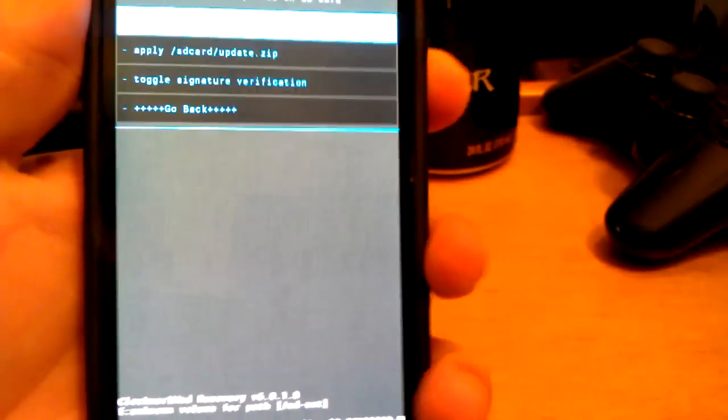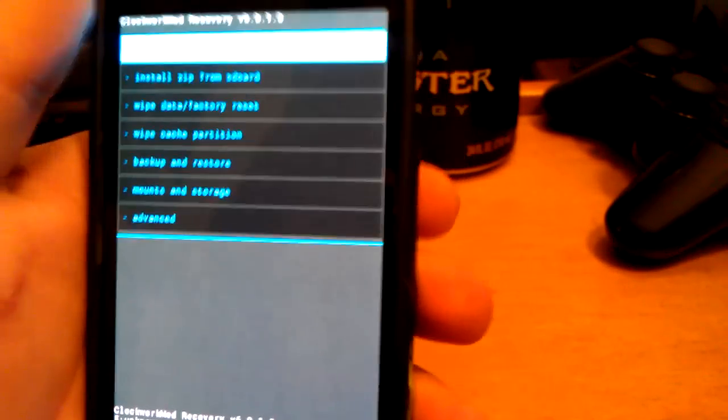I'm just going to go back, go back, and hit Reboot System now.